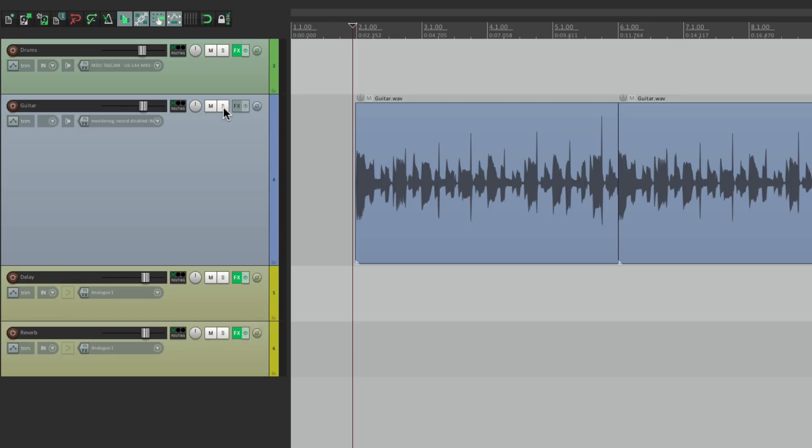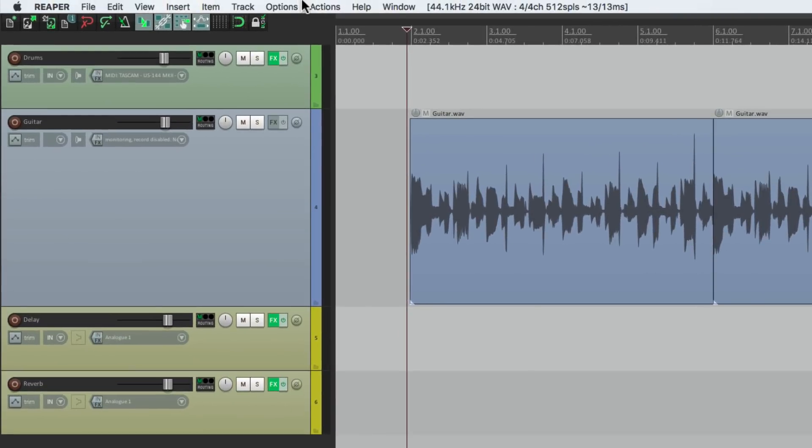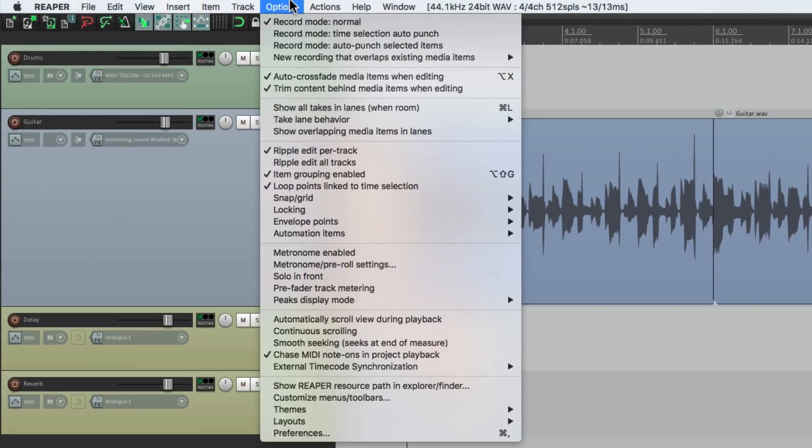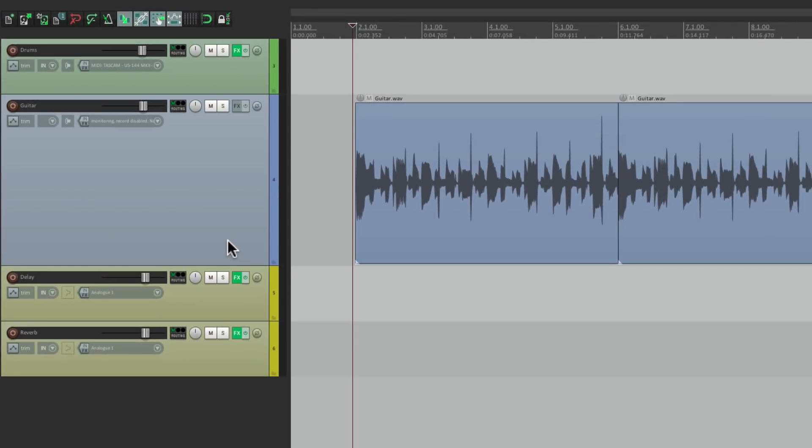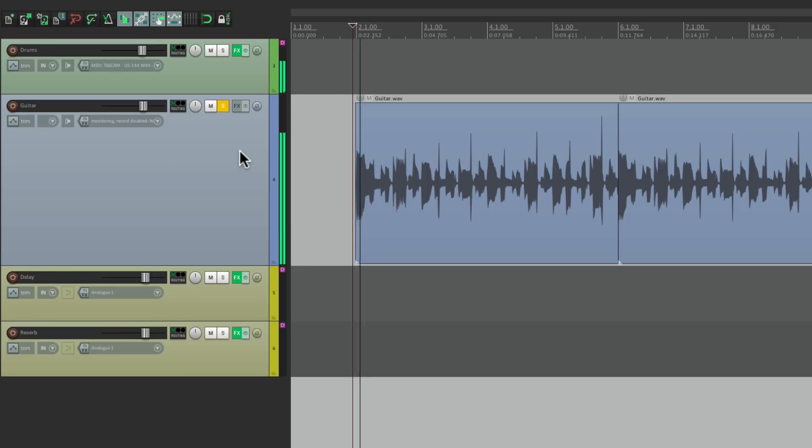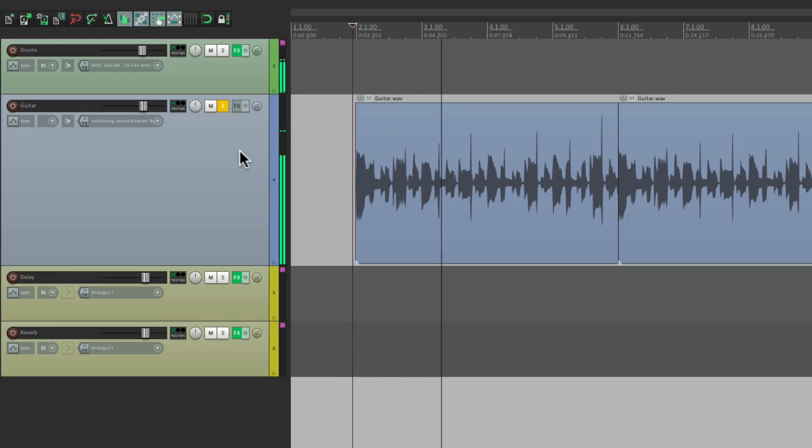But if we turn on under options solo in front, it's just going to dim the other tracks. So if I hit solo we can still hear the drums, but a lot lower. And how much lower is our dimming setting.